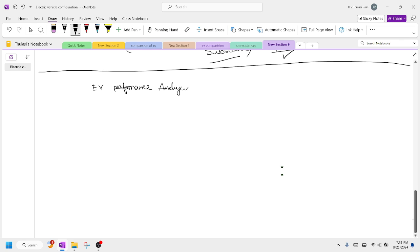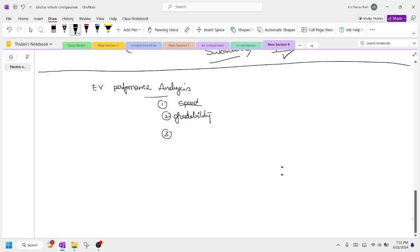We had already discussed this performance analysis. The three metrics are: first, maximum cruising speed; second, gradability of the electric vehicle; and third, the accelerating time of the electric vehicle. All these we had already discussed.